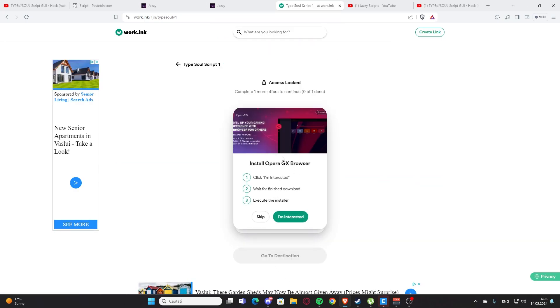And here we have the access link. So you're going to press this and we have those two right here.